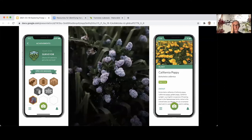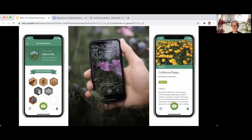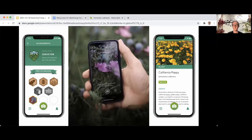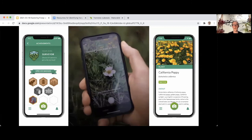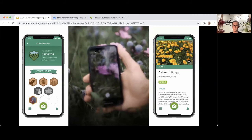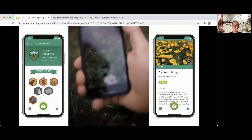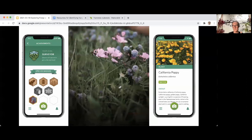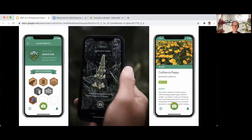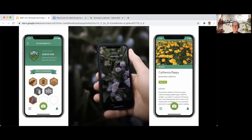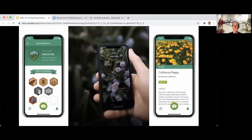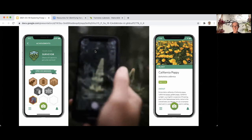You can optionally log into an iNaturalist account through Seek and choose to submit observations, but you can only do one photo at a time, and you won't get community feedback within the Seek app — you'd need to look at your observations on iNaturalist. So it's a somewhat one-way thing from Seek into iNaturalist. If you want to share observations with others on iNaturalist, the iNaturalist app is best for that. If you're working with kids or don't want to share observations publicly, Seek is great for that.